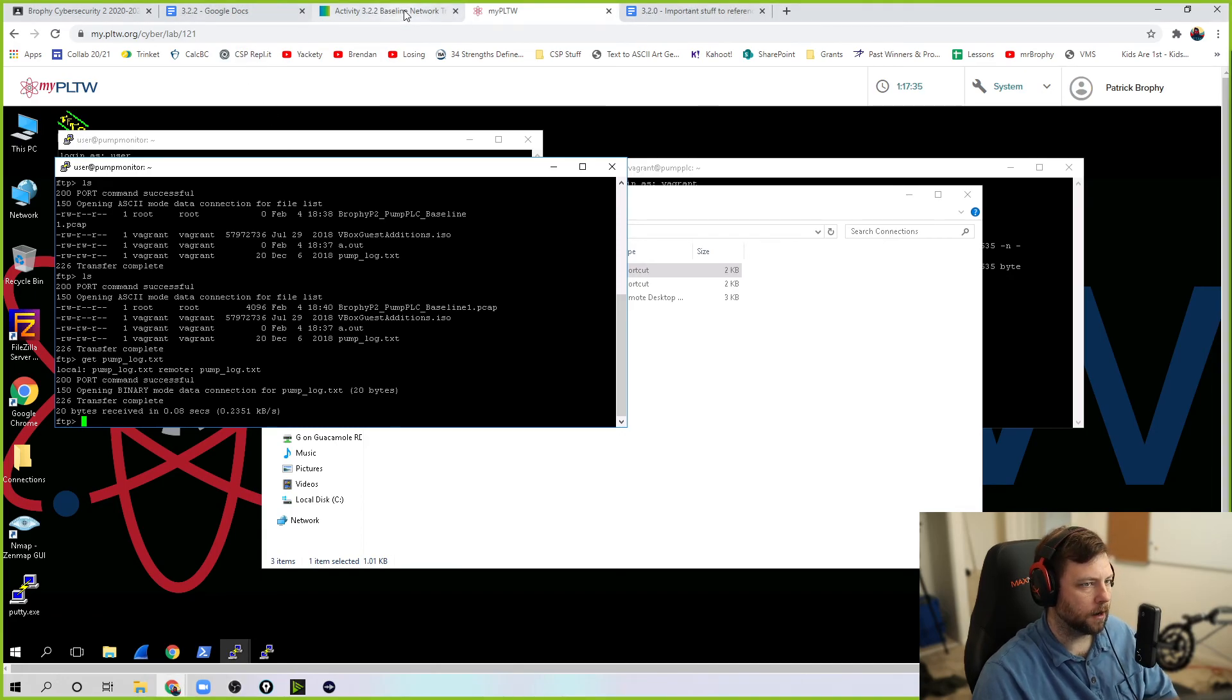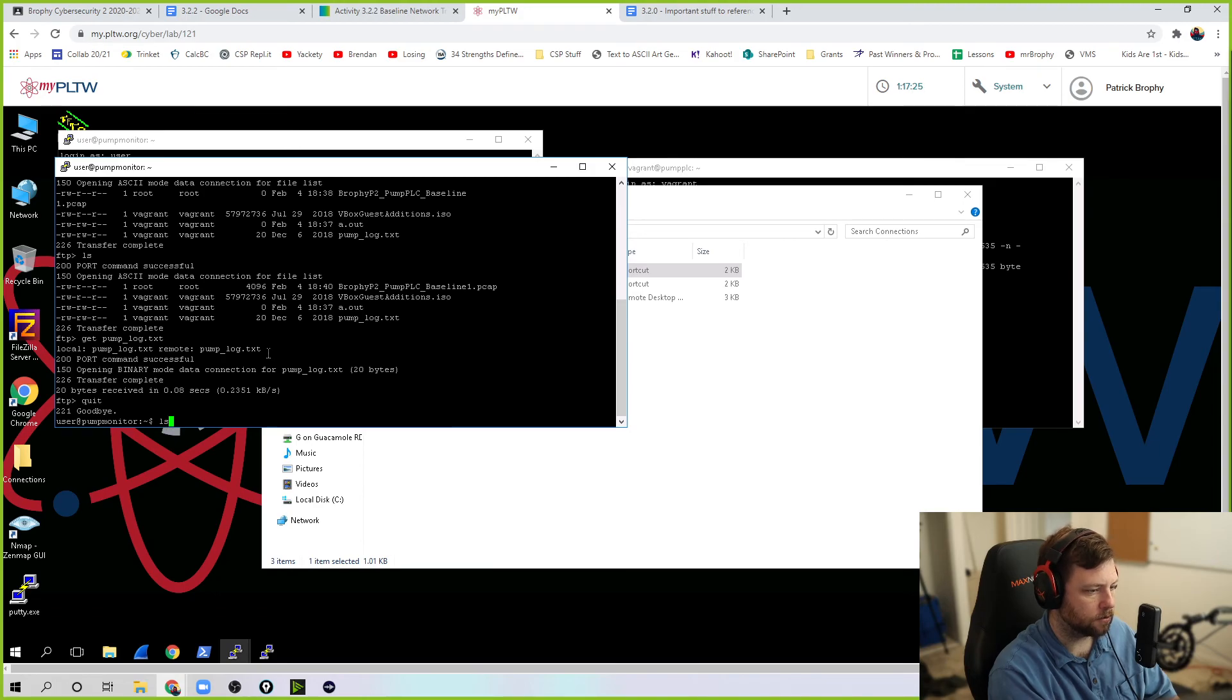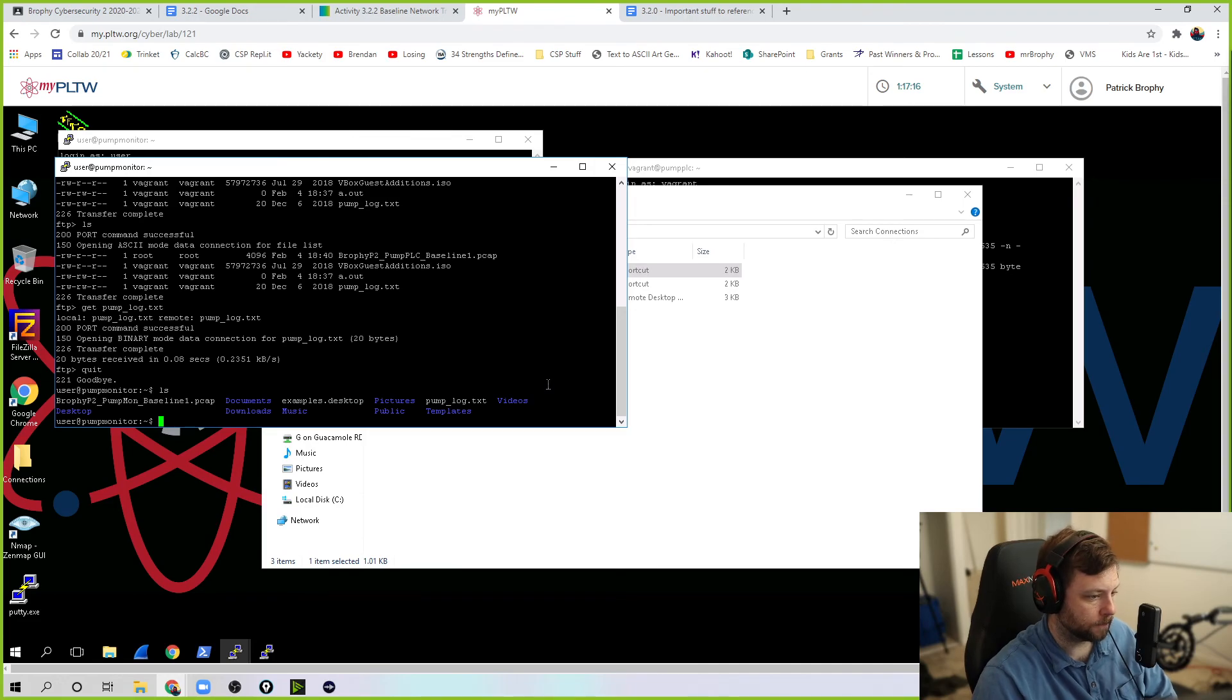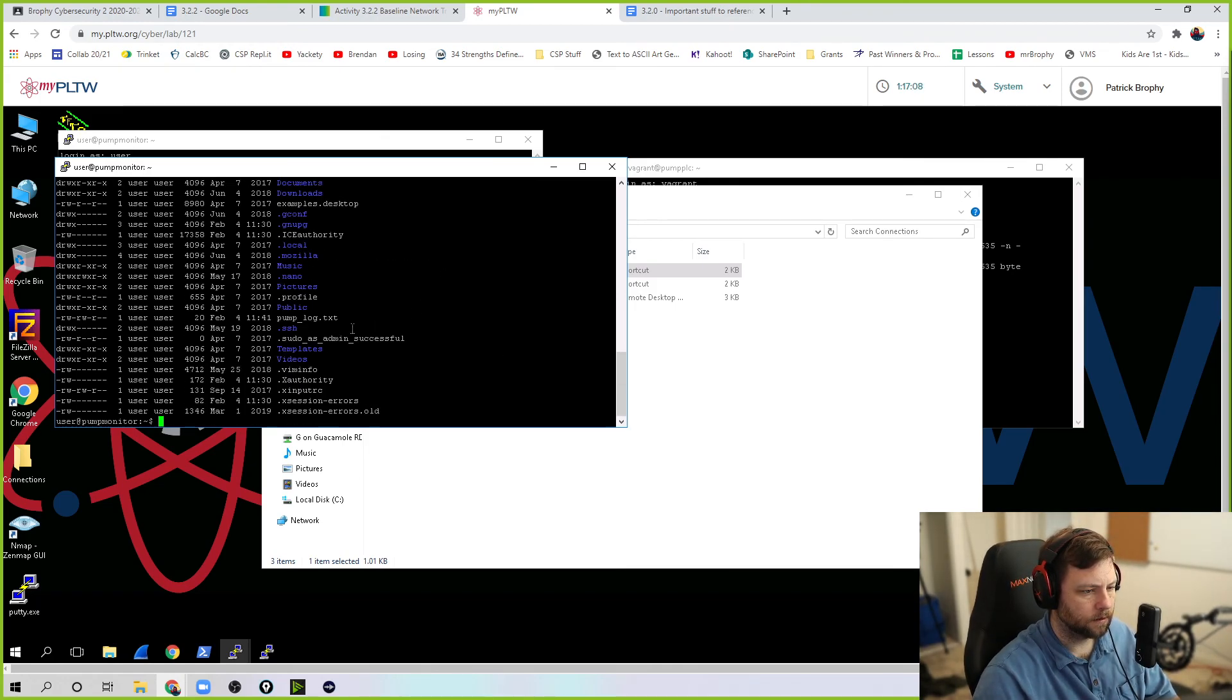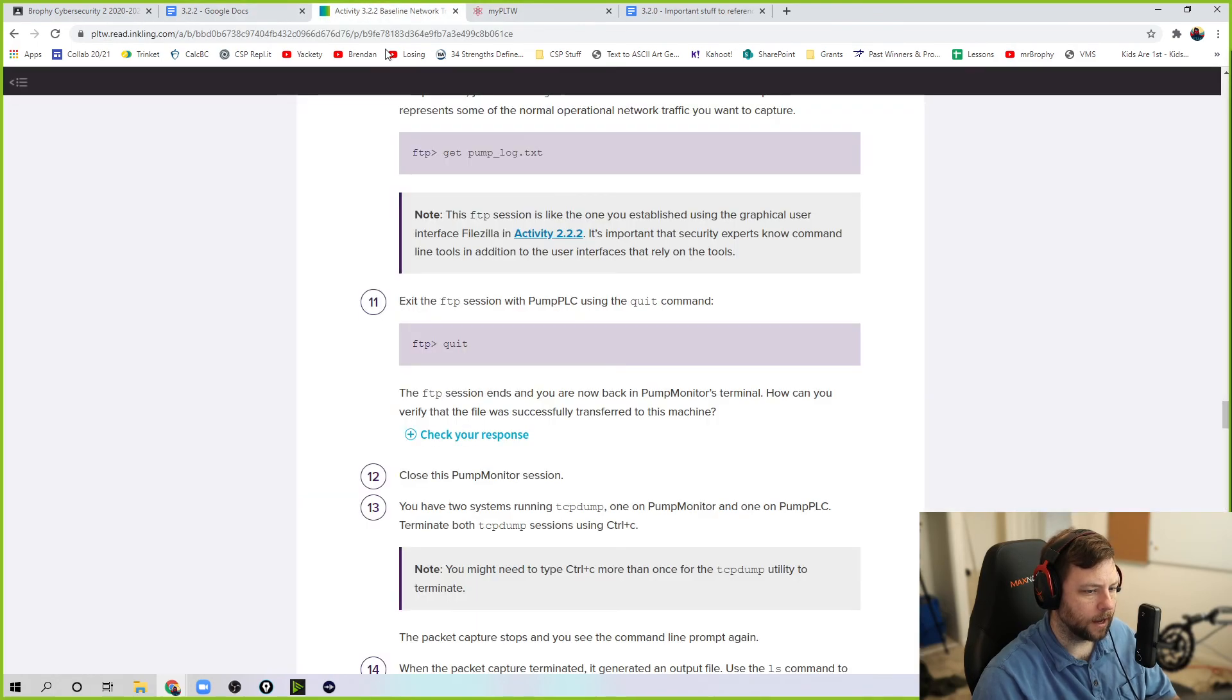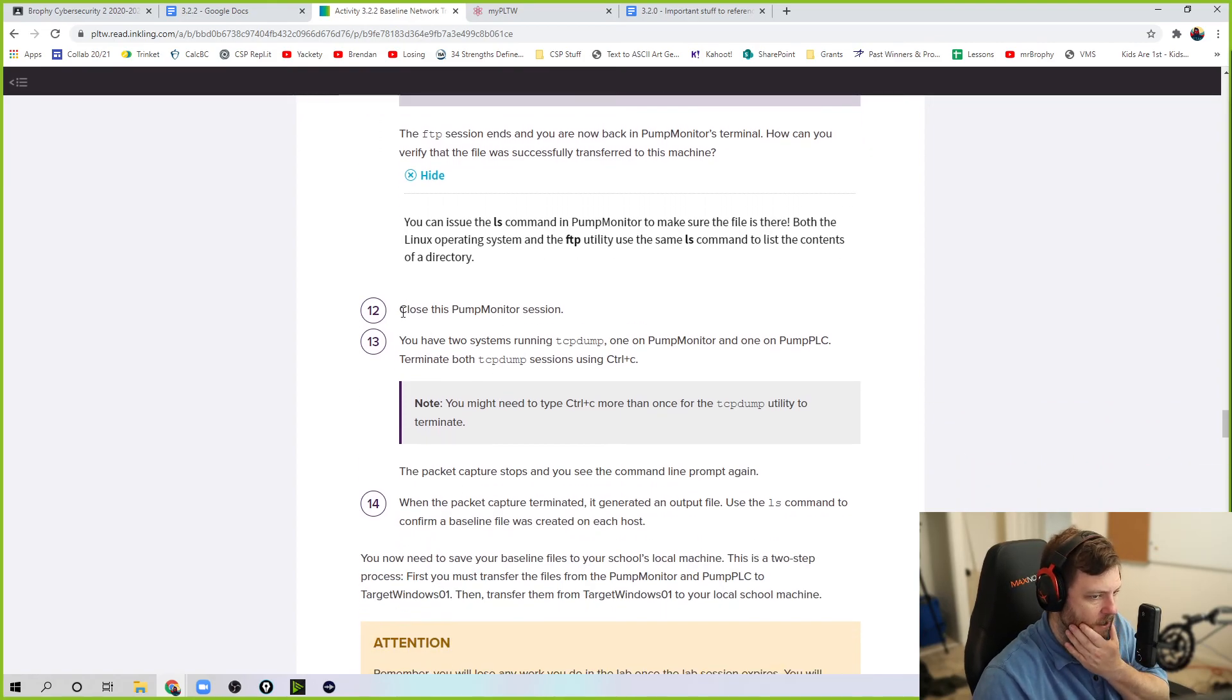Now, let's say we want to confirm that it transferred over. We're going to step 11. We're going to hit quit. Hit quit to quit FTP. And we're back in as our pump monitor. I can do LS. And notice you'll see this pump log.txt. If I would have done that at the beginning, that would have been good to see. But that didn't exist there before. Why don't you do ls-la to get more details? They say, oh, look. I just generated it right now because it's February 4th. Cool. I don't know if that matters to you. But it's there.